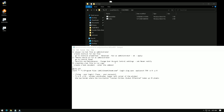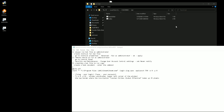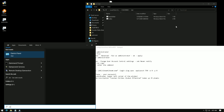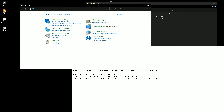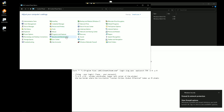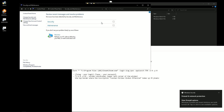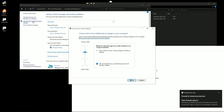Remove launch confirmation notifications from the administrator. Go to Control Panel, Security and Maintenance. Change User Account Control Settings and set Never Notify.